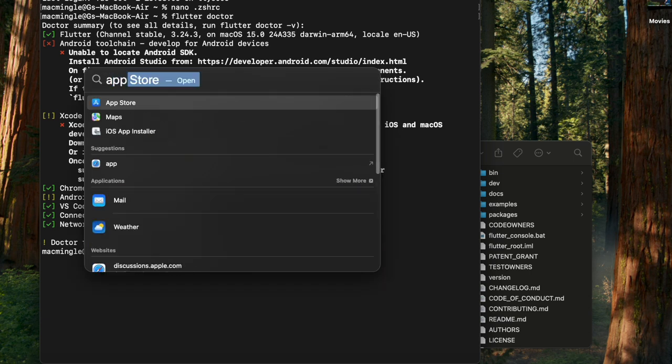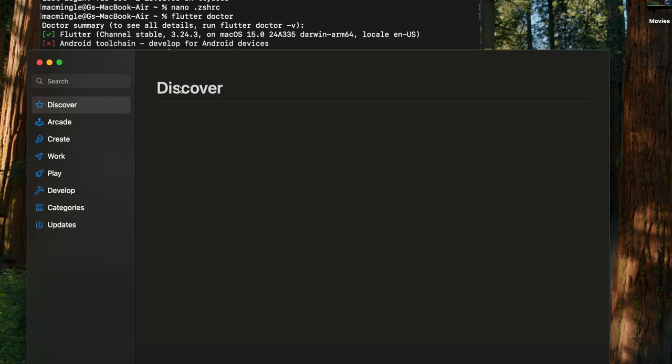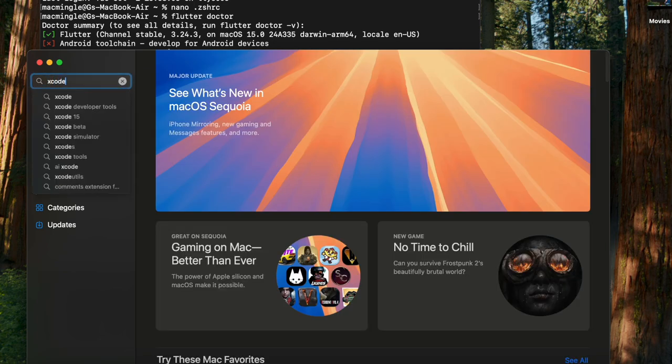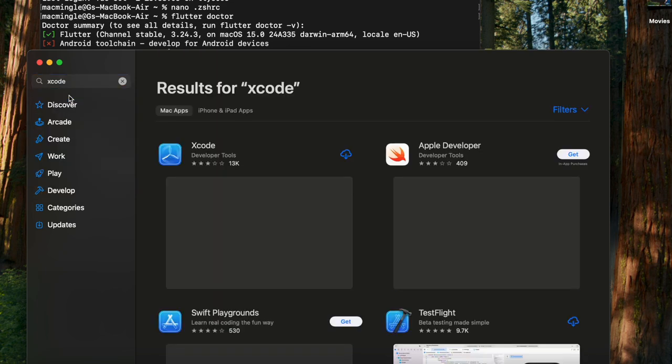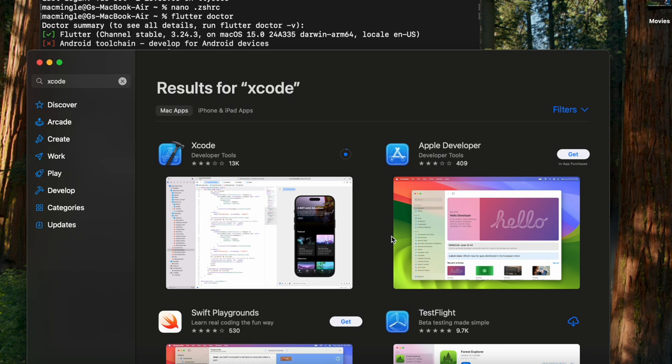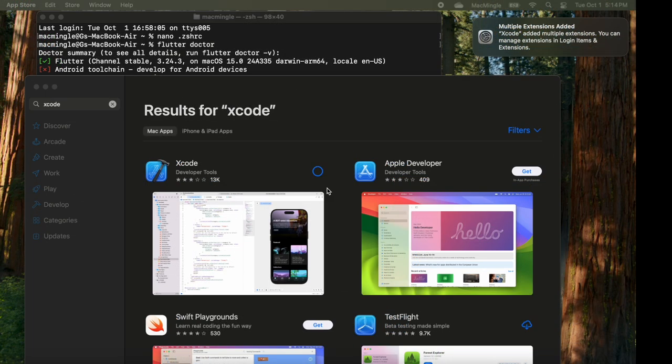Move over to the app store and search for Xcode. Download the Xcode. This will take a little while. It's a pretty large application. And we've sped up the screens here. And Xcode is downloaded.